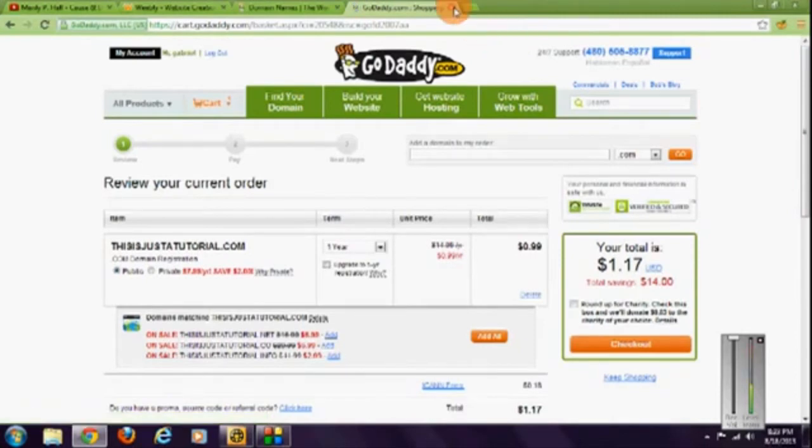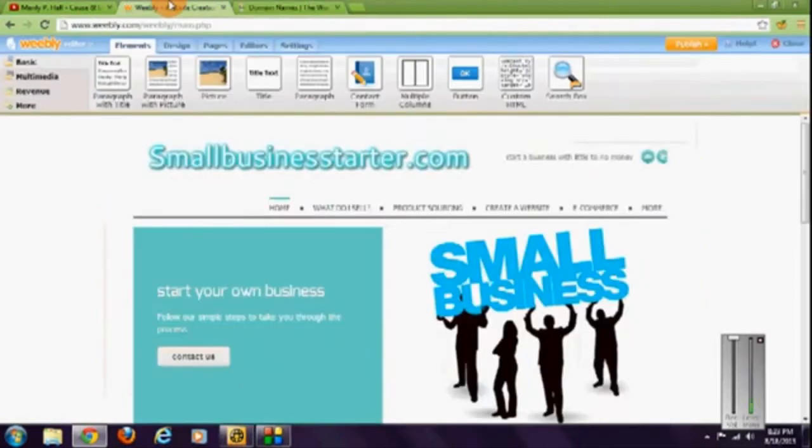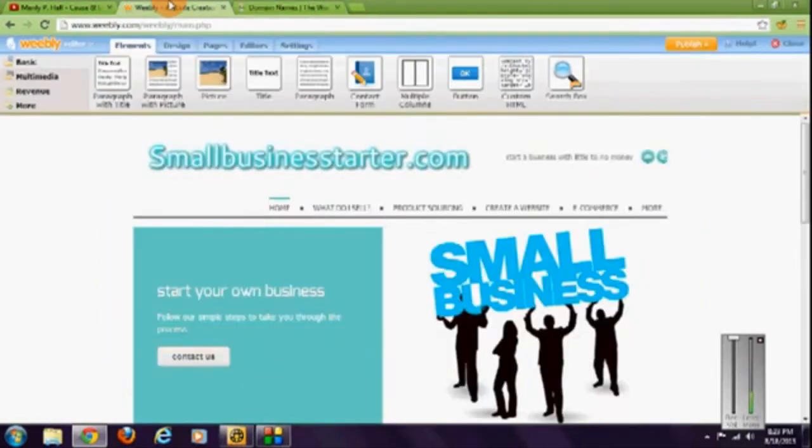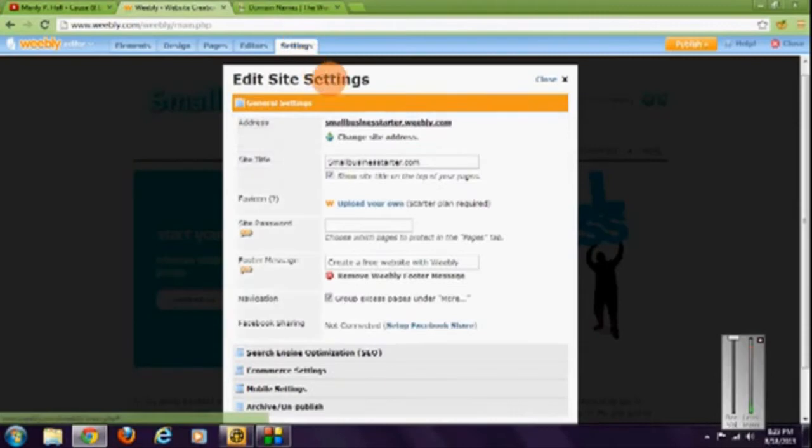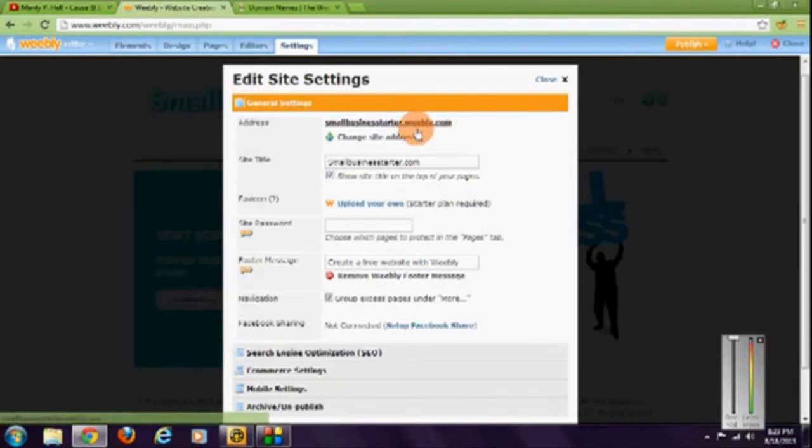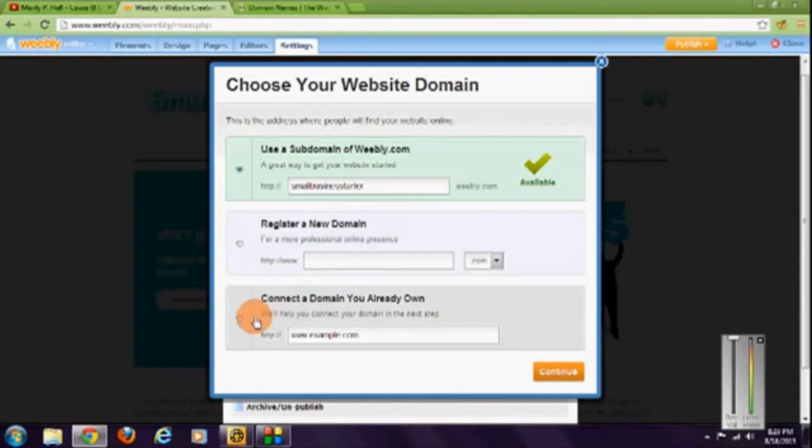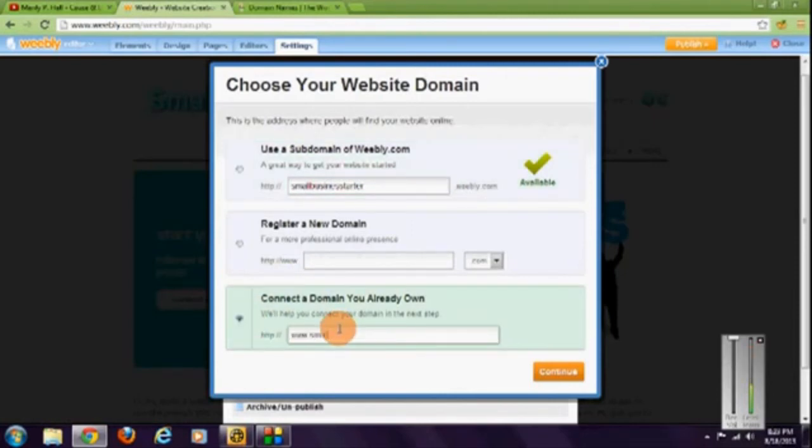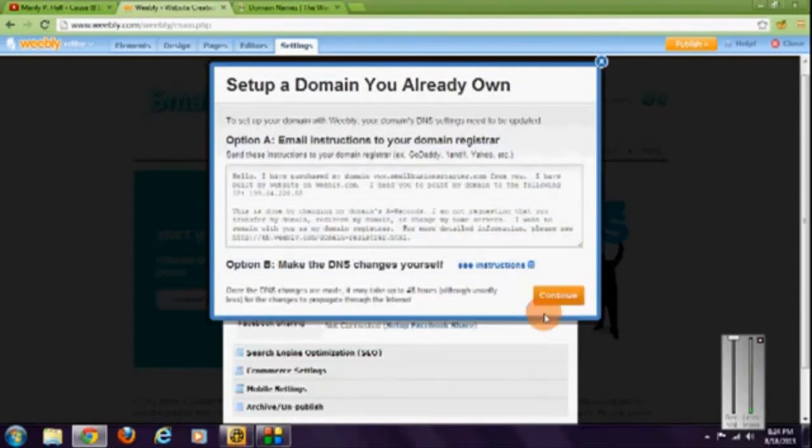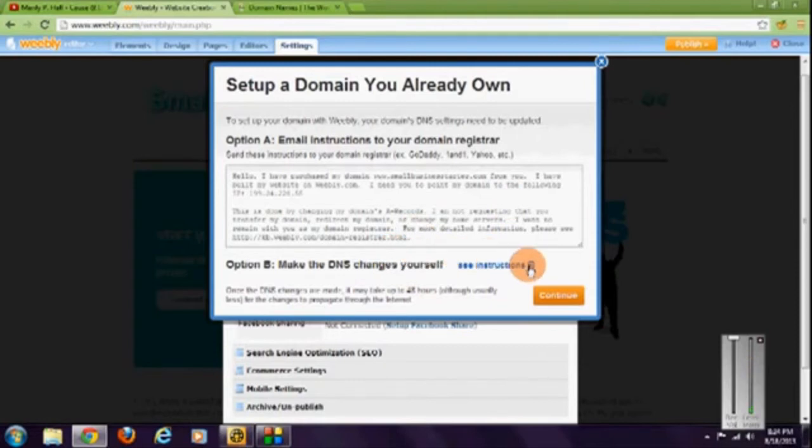Go ahead and buy that and you will have your domain name. Then you can proceed to the next step. Go to your Weebly site, go to settings. This is what your site name is now, whatever it is .weebly.com. Change site address, go down to connect the domain you already own, and enter the domain name you just purchased. Click continue.